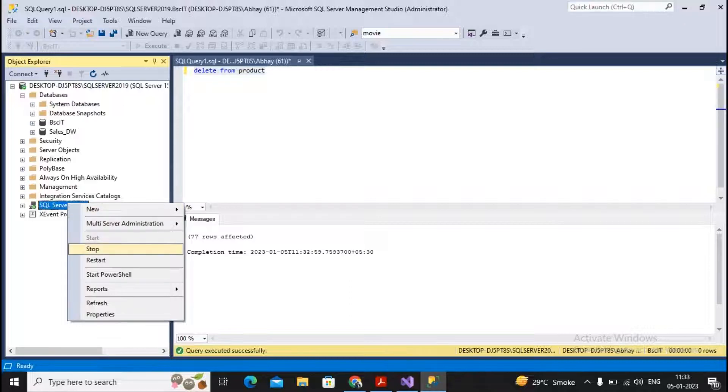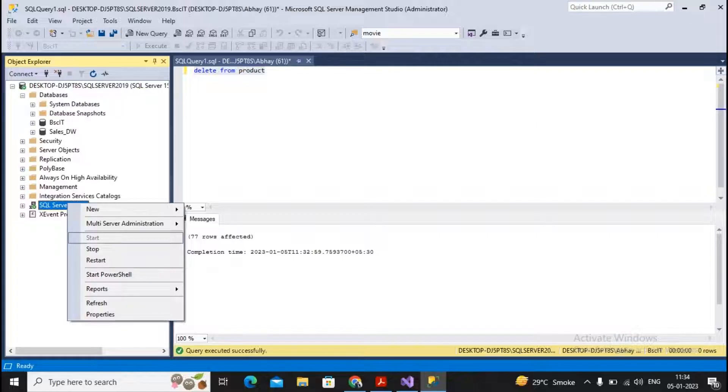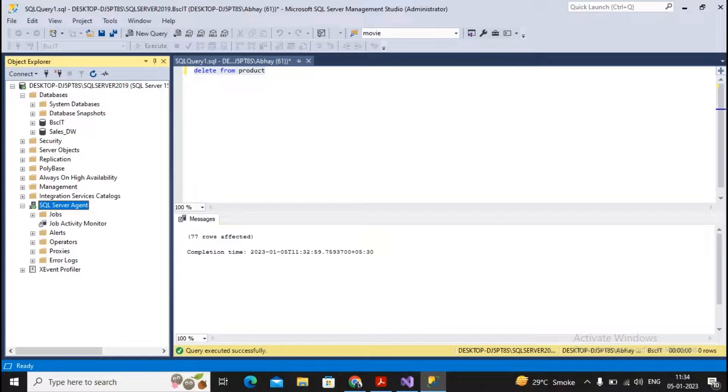Please check that the Agent has been started. If the Agent is not started, it is not possible for you to run the schedules. In SQL Server Agent, you can see jobs.